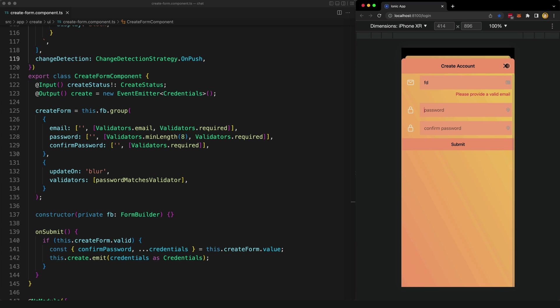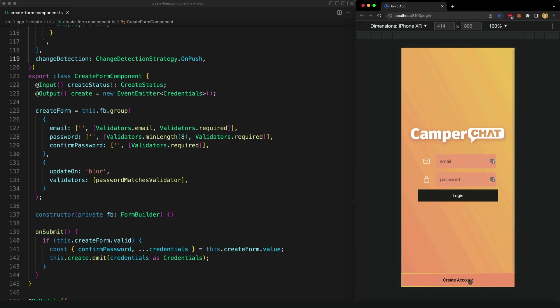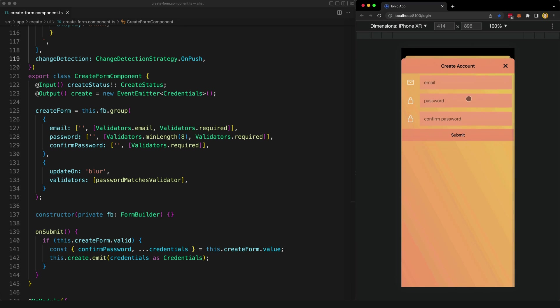The behavior I wanted for this form was to not show any validation errors initially. As you can see right now, no error messages are shown, but the form is invalid because there is no email or password values, but the user hasn't had a chance to enter any values yet. So we don't really want to throw errors at them straight away.